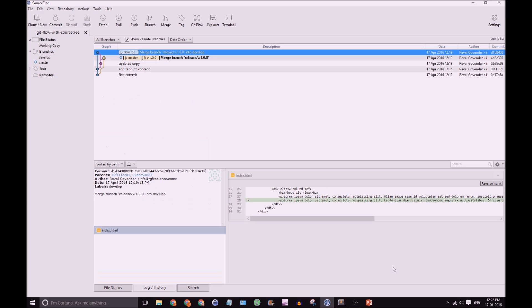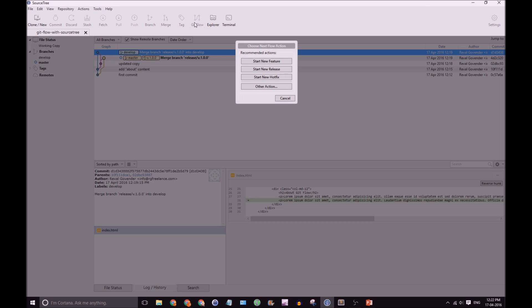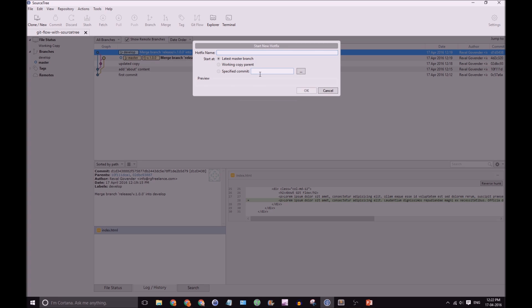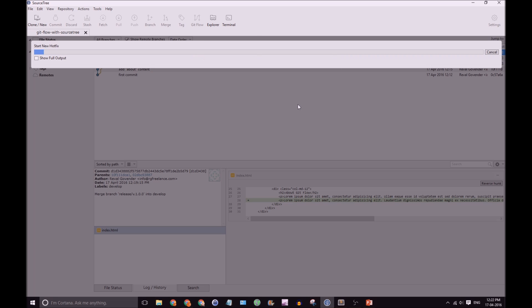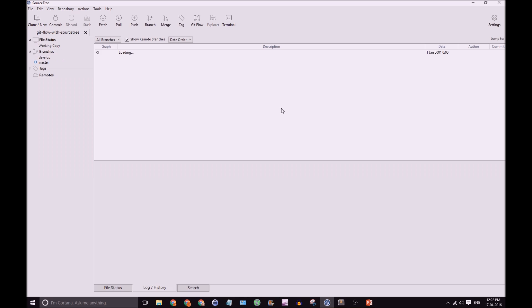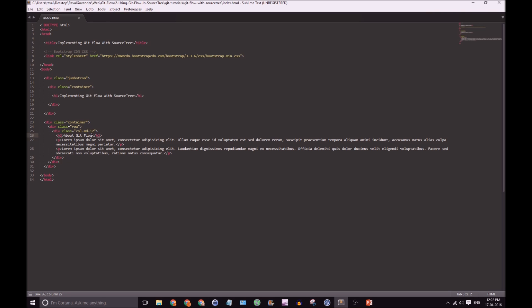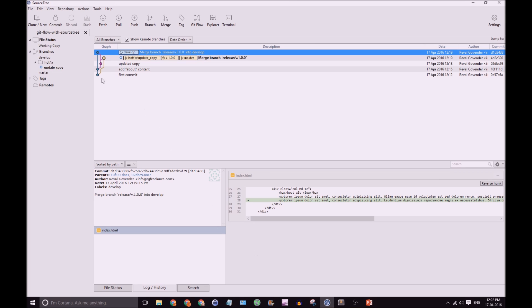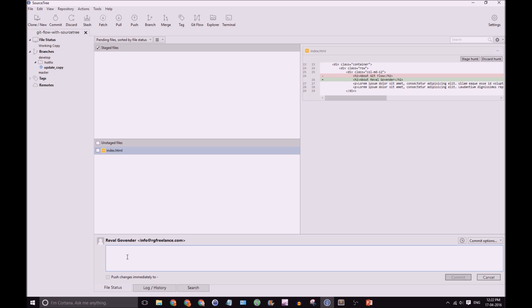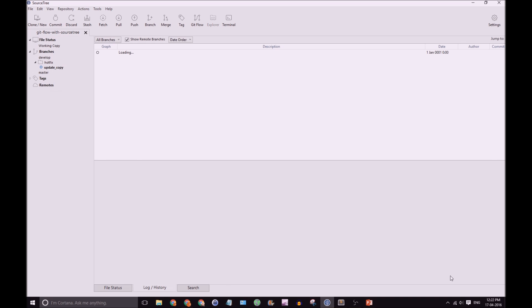We'll go to SourceTree. Click on GitFlow. Click Start New Hotfix. And let's name it Update Copy. Click on OK. We'll then now have a hotfix folder with our hotfix branch. Let's make our hotfix. Let's change this to About Raval Gavender. That could be our hotfix. Go to SourceTree. Click on Commit. Let's say Update Copy. And we'll commit that.